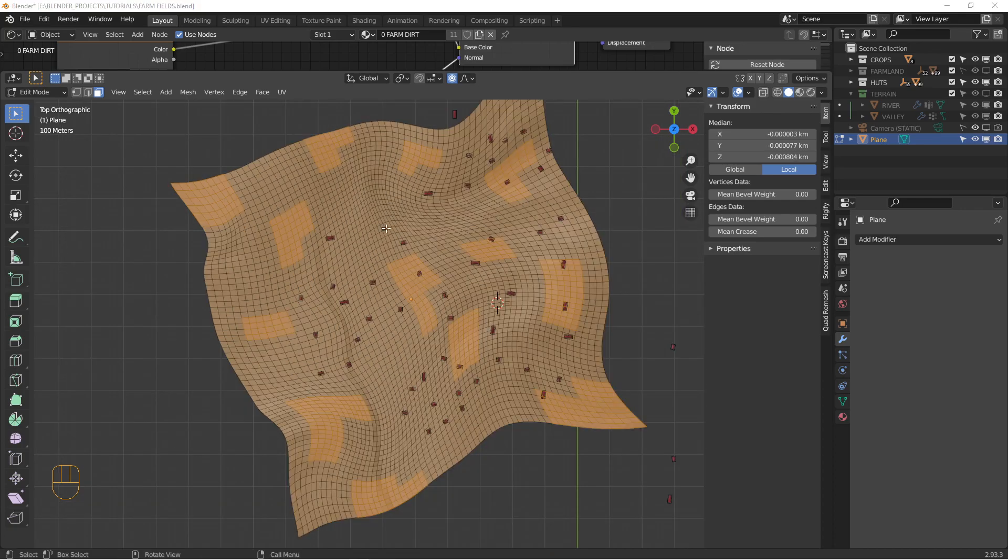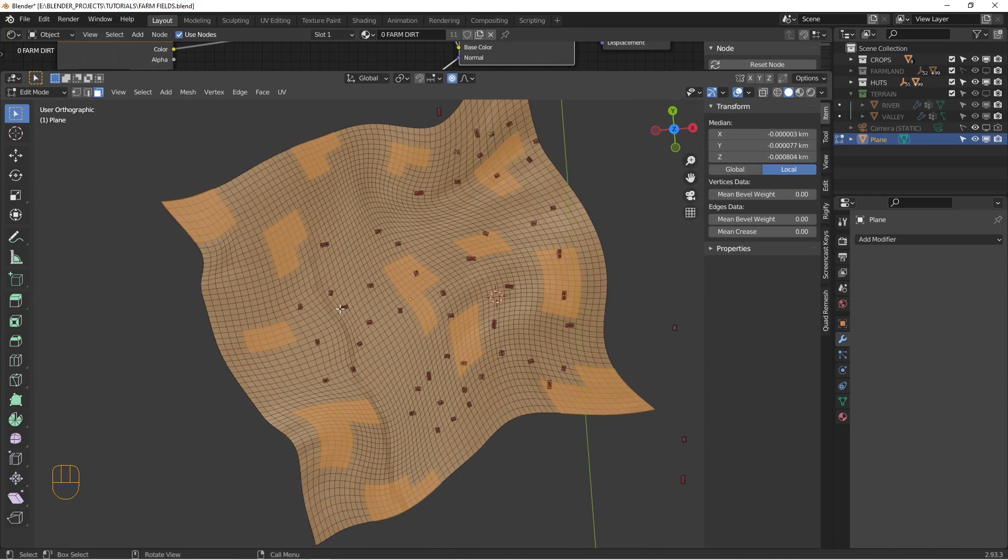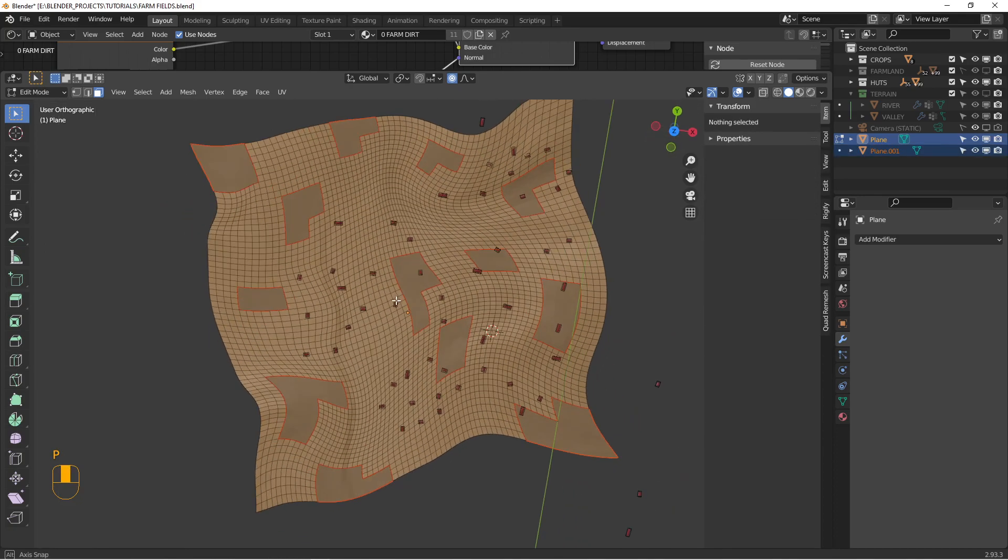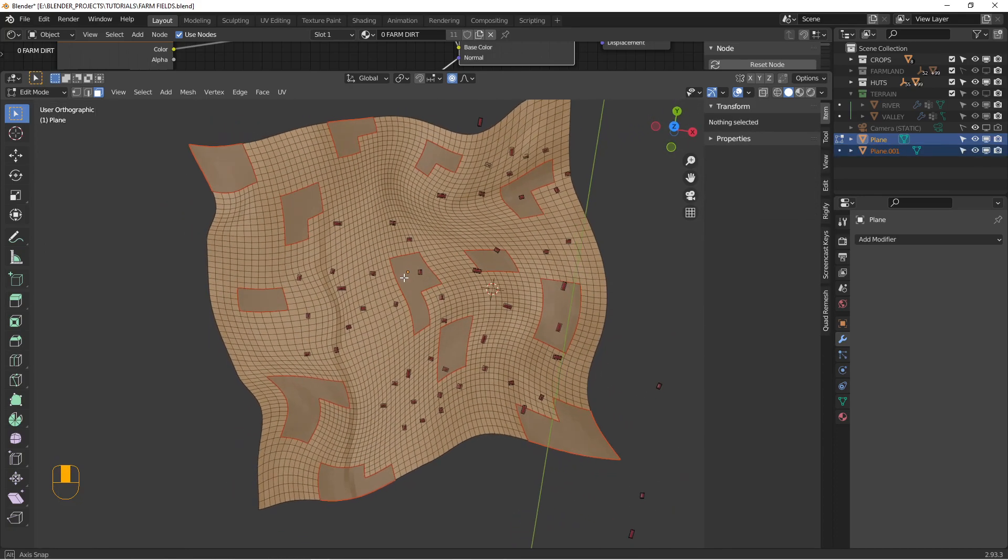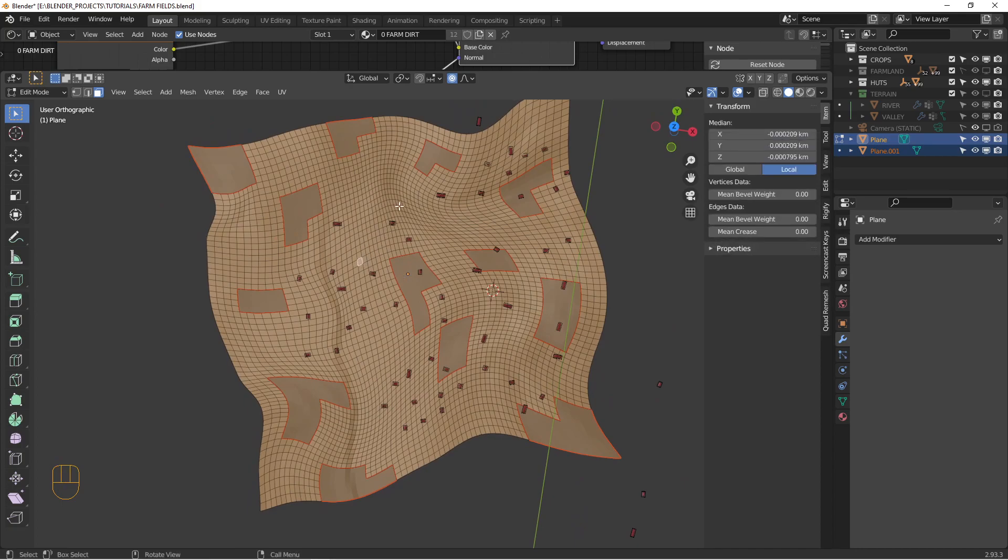All right. So I selected a bunch of pieces here. And I'm going to hit P to separate the selections. So they're a separate piece. And I'm going to keep doing that a couple times until I've got like three or four or five sets of these. So I'm going to pause it again.